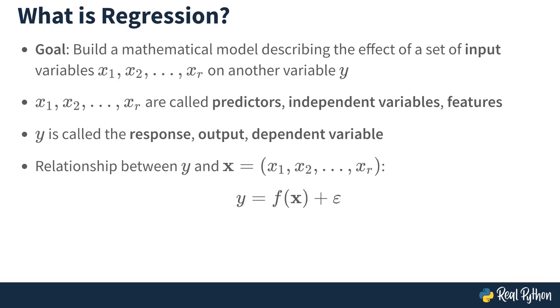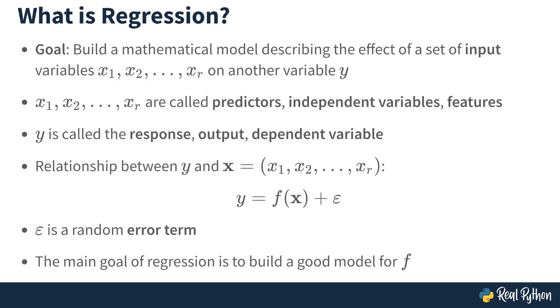In regression, you assume some mathematical model where the response depends on the model plus some random error term. So the main goal of regression is to build a good model for F.